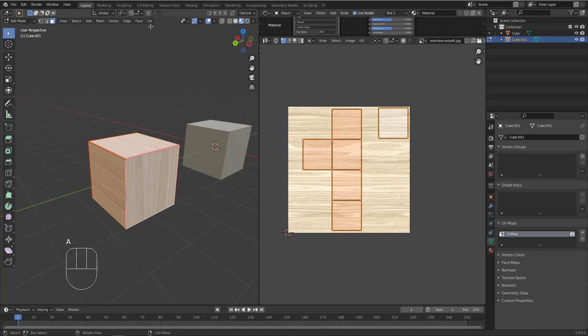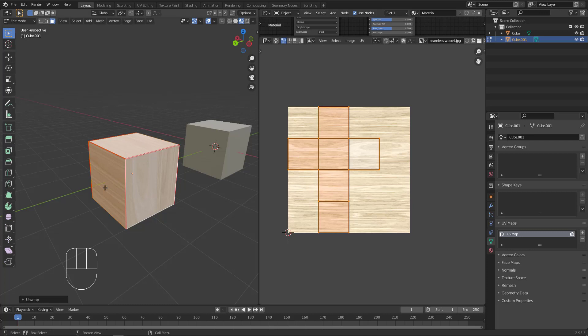If you select all again, you'll see this face is no longer connected to the main UV group. But if you hit A to select everything, go to UV, and unwrap again, it will be re-united with the group. That's it for this video. In the next videos we'll take more examples until we fully understand UV unwrapping. See you next time.